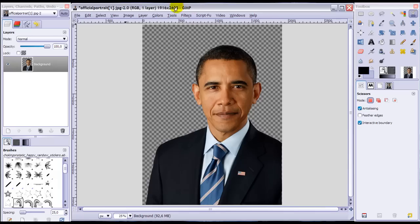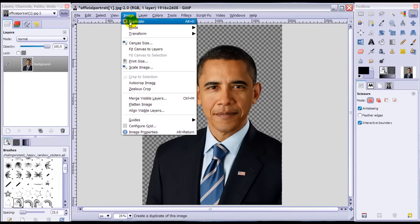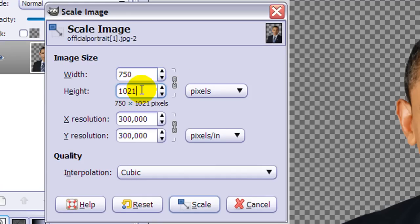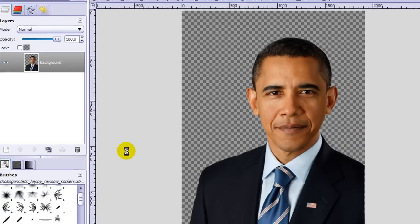This is a very large image and it will be hard to work with otherwise. So I'm going to go to Image > Scale Image and resize this to 750 pixels width. Make sure the links are connected so that when you set the width, the height resizes accordingly. Then make sure the quality is cubic and hit Scale.